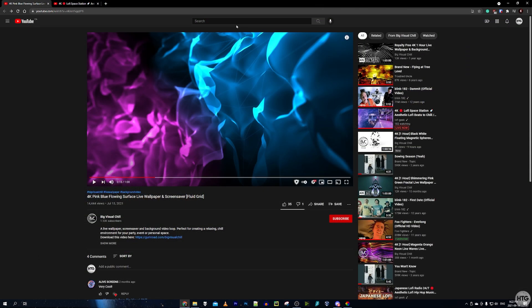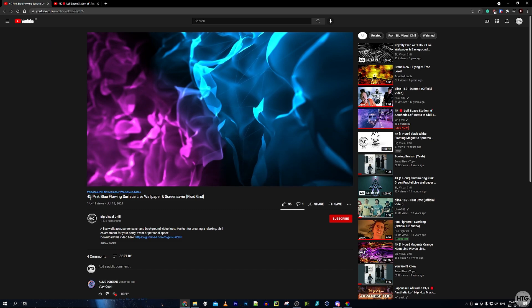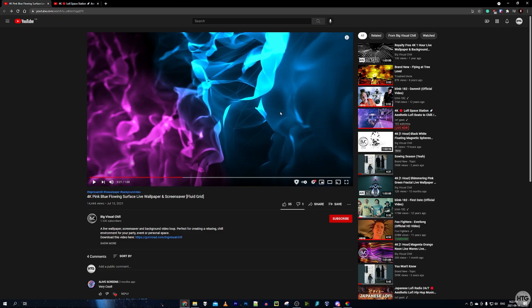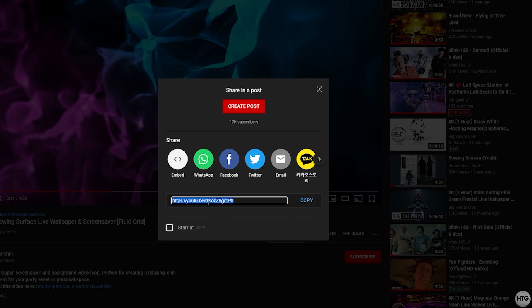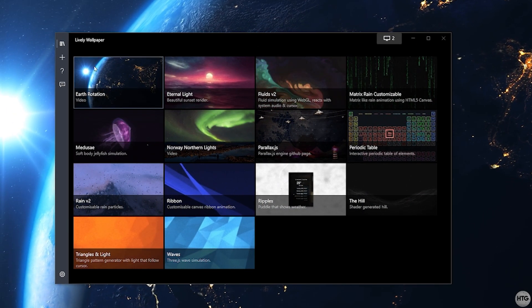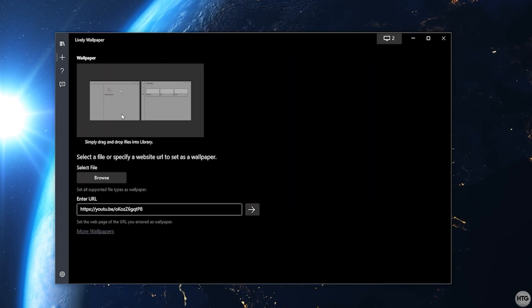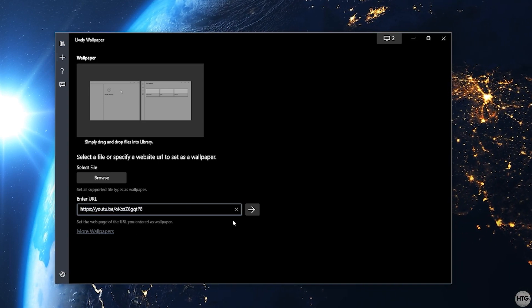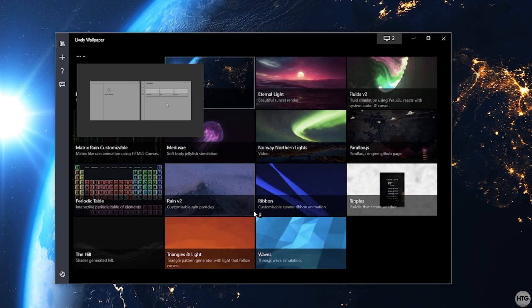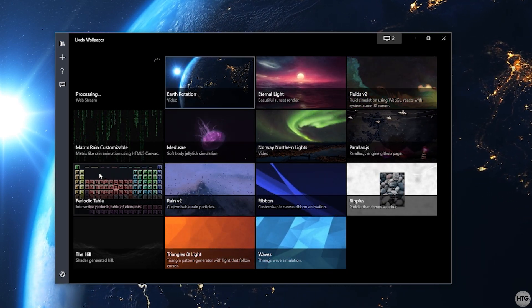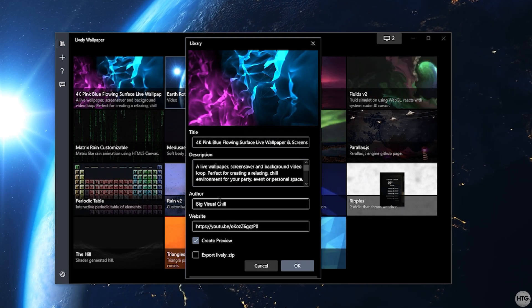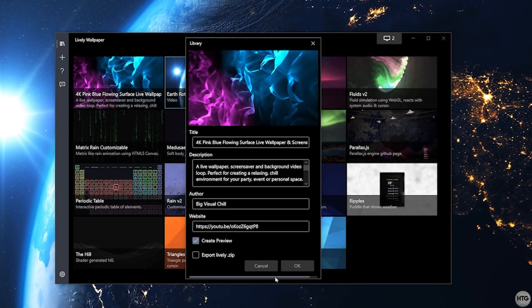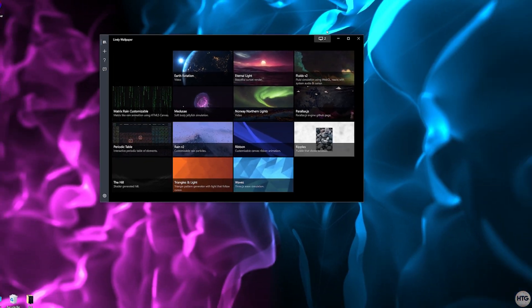Now I'll show how to set any YouTube video as your live wallpaper. I have this pink and blue flowing 4K live wallpaper video. Click the Share button to copy the video link, then head into Lively, click the plus button, and paste the link into the Enter URL field. Click the arrow and Lively will grab the video from YouTube, pulling the title, description, and author automatically. Click OK and Lively sets it as your wallpaper.